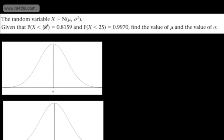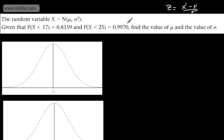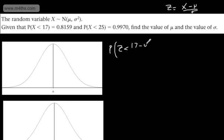Let's convert this to the standard normal. We'll make a substitution: z equals x minus mu divided by sigma, or x minus the mean divided by the standard deviation. Considering the first case, we can write the probability that z is less than 17 minus mu over sigma, and that value is given to be 0.8159.